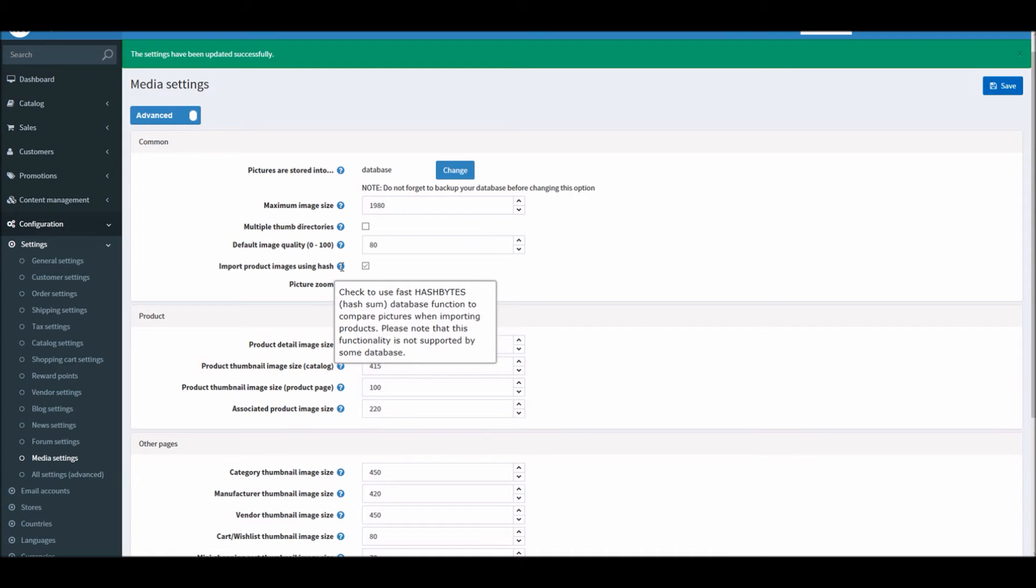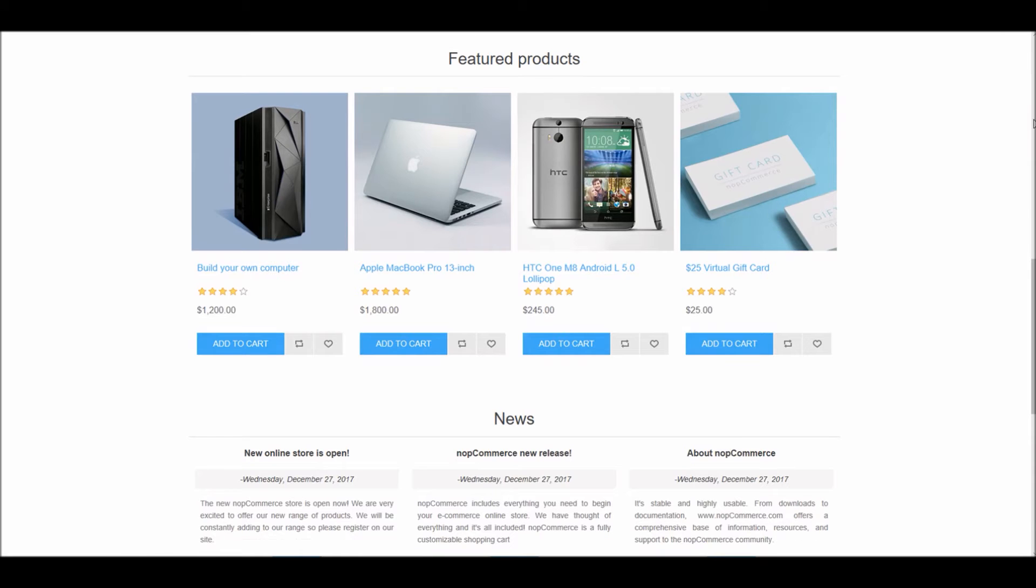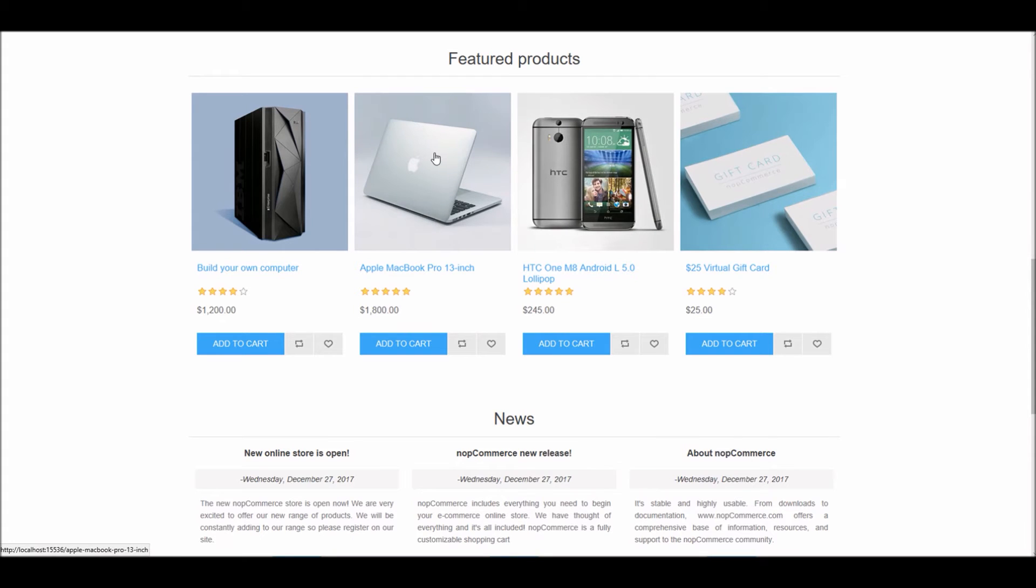Right now if I go into any product page, for instance this product page, I just selected a laptop.